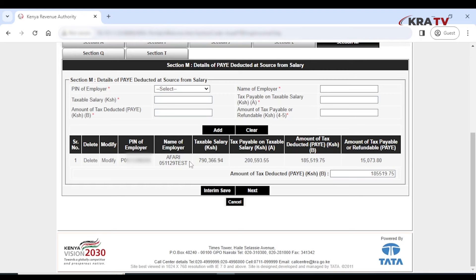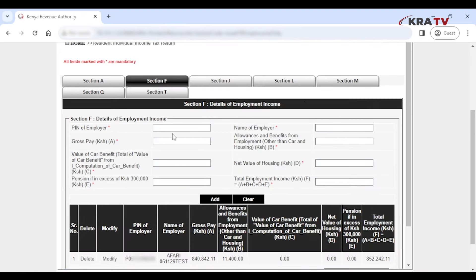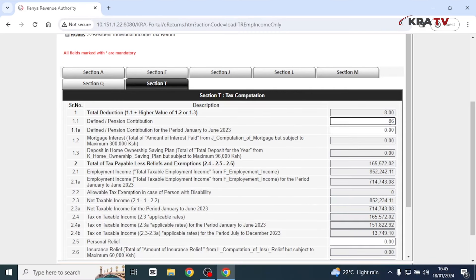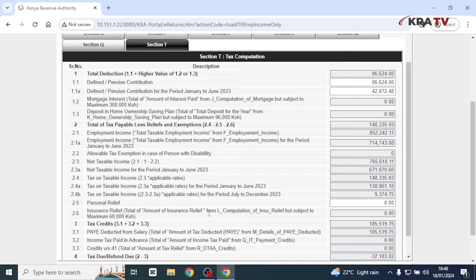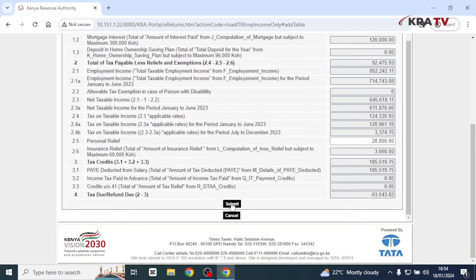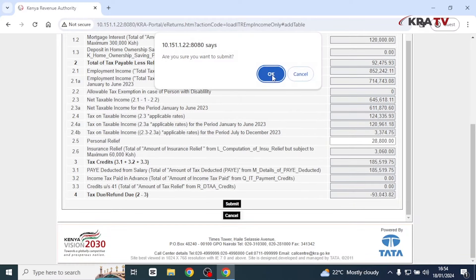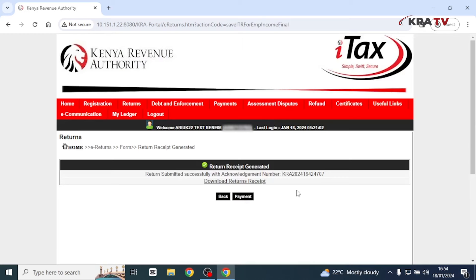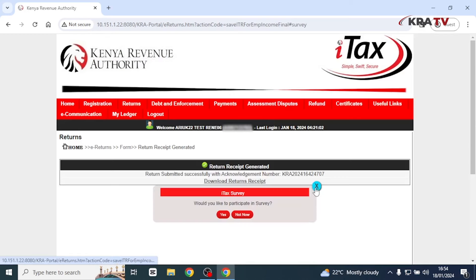Once you have confirmed your details in Section F and M, go to Section T labeled 'Tax Computation.' Capture number 1.1 and number 1.1a, which are defined pension contribution and defined pension contribution for the period January to June 2023. Also capture personal relief for the period 2023, which is 28,800. Then submit — you'll have successfully filed your returns.